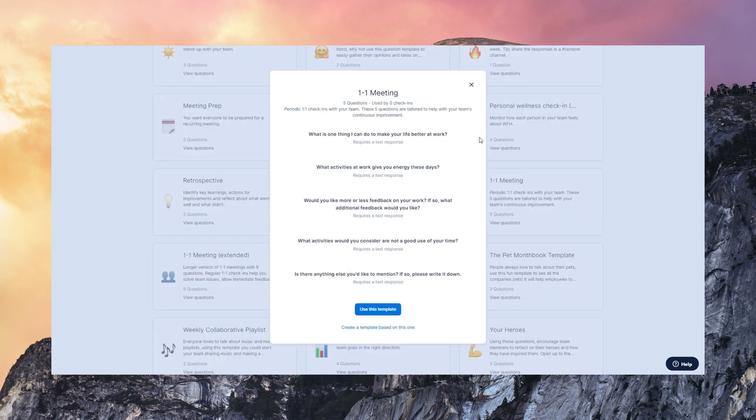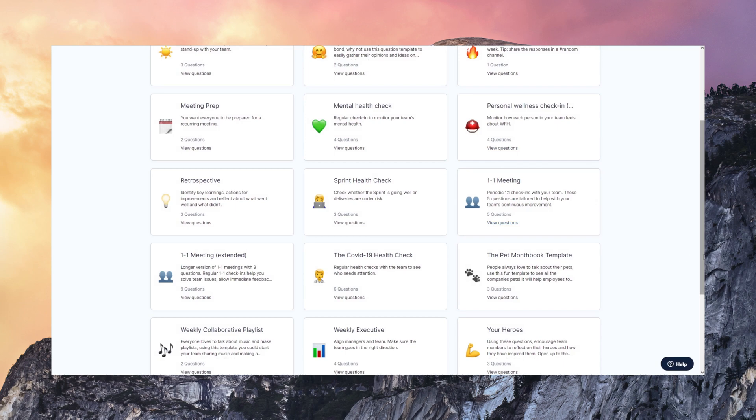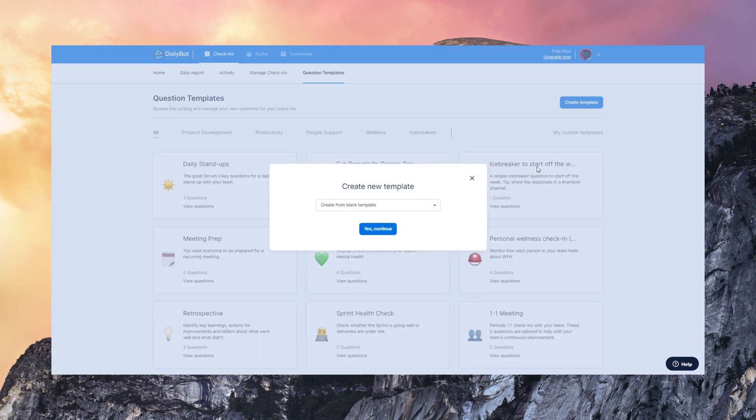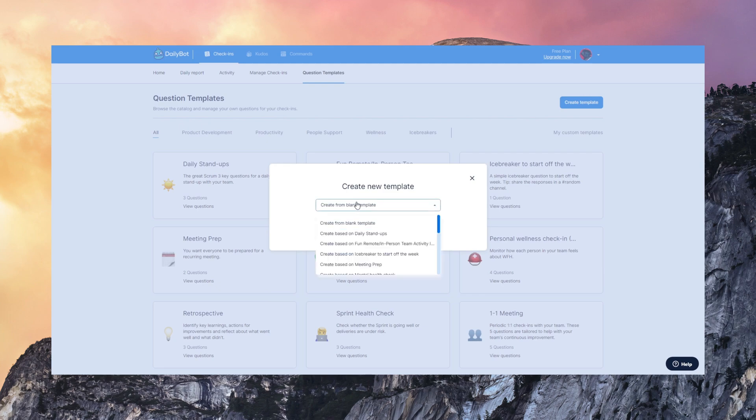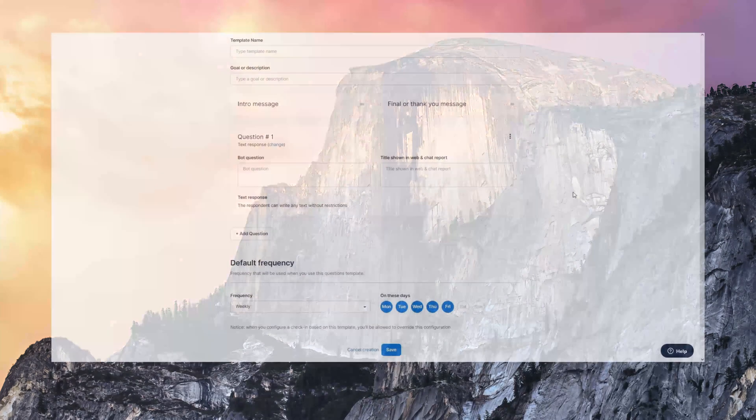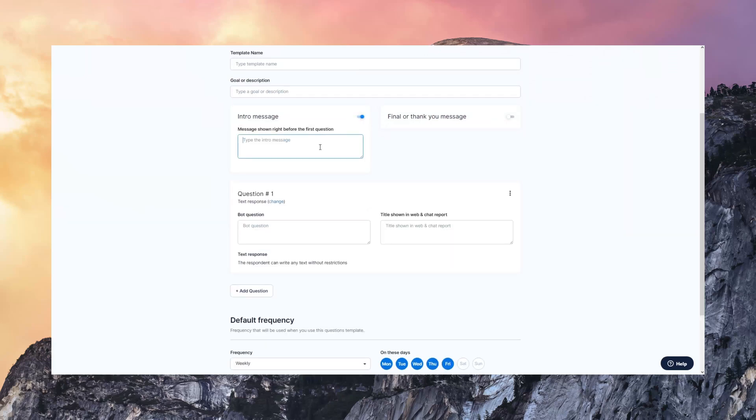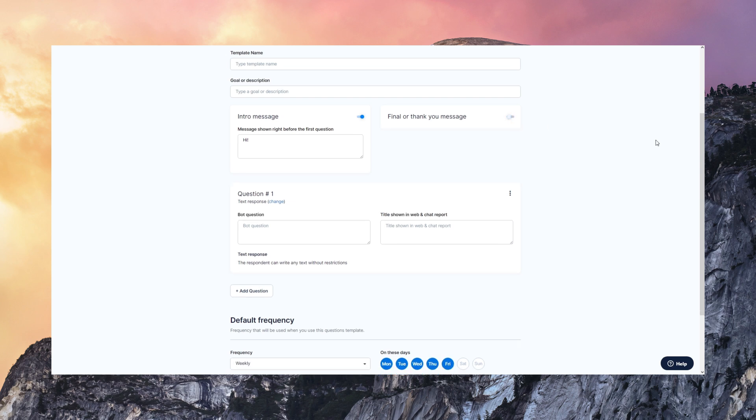But more importantly, you can also create your own templates for your own workflows. So you can create it based on another template or from scratch. When you create a template, you can configure the introduction and thank you message that you want to send. So these are the notes that DailyBot gives to the user at the very beginning and the end of those interactions.